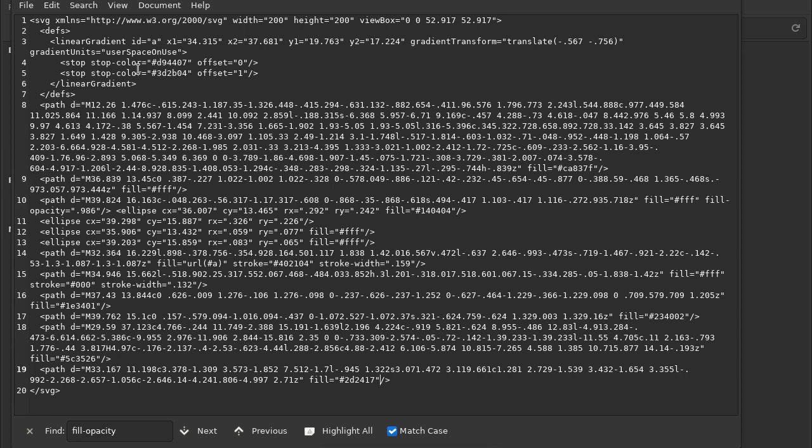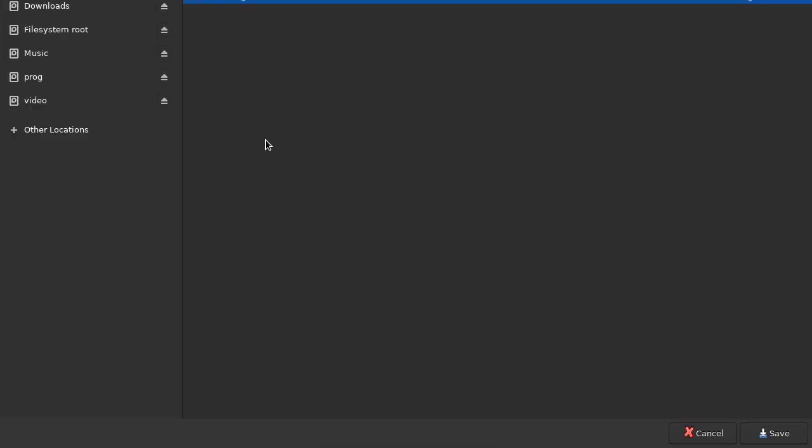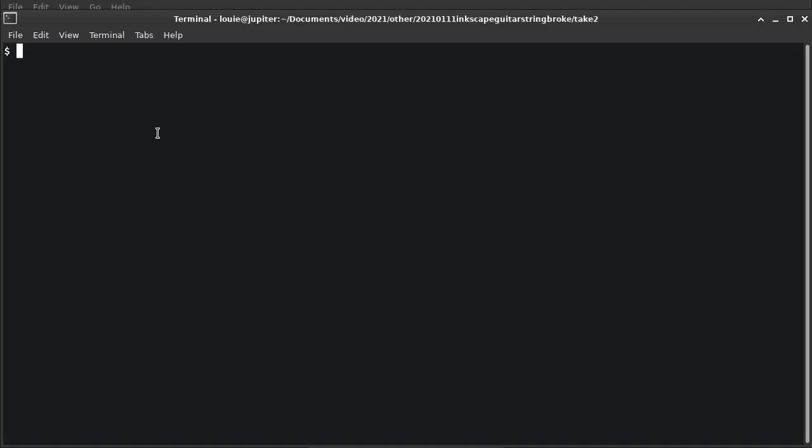So I'm going to save this. And then I'm going to compare them. There's a tool called meld which you can compare text files. You can also do a diff, but I can't read that crap.